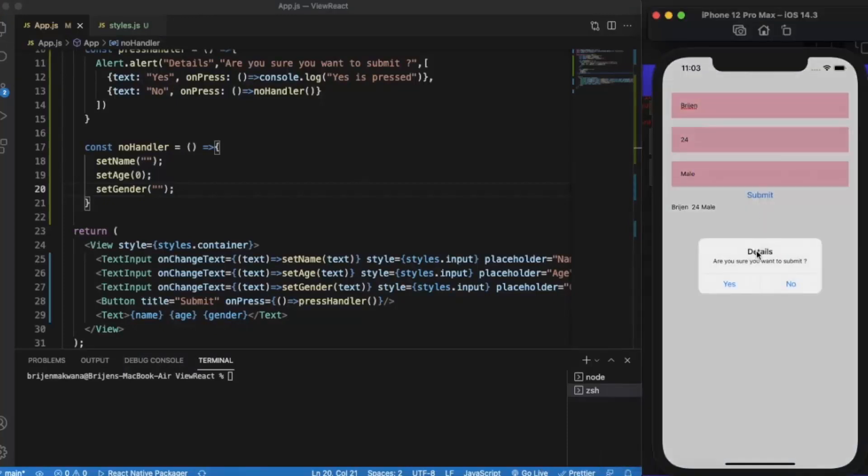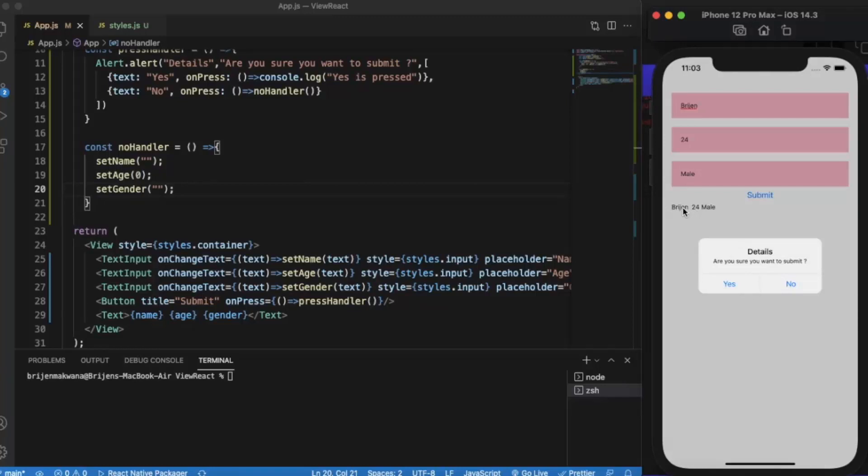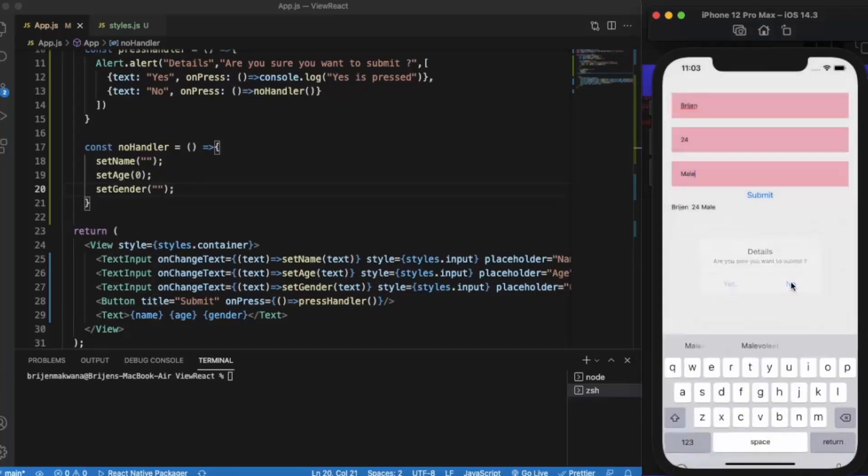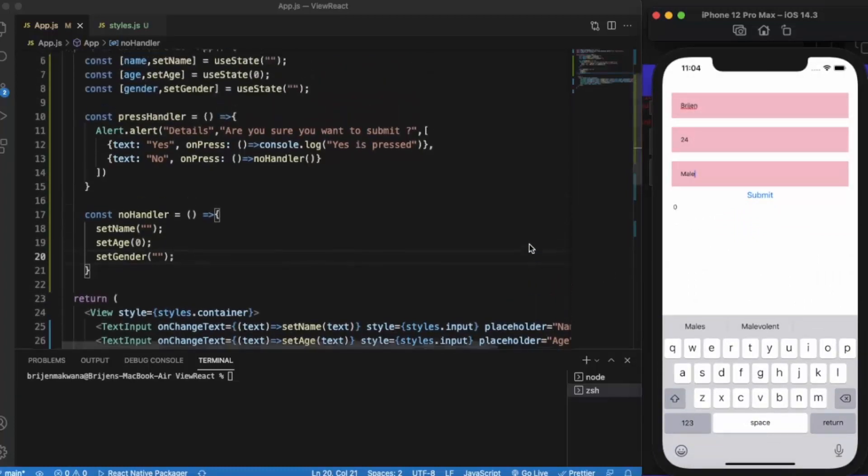Let me just now click on the no. When I click on no, these details will return to their default values again. When I press here, zero. As you can see, the name and gender are empty strings and the age is zero.